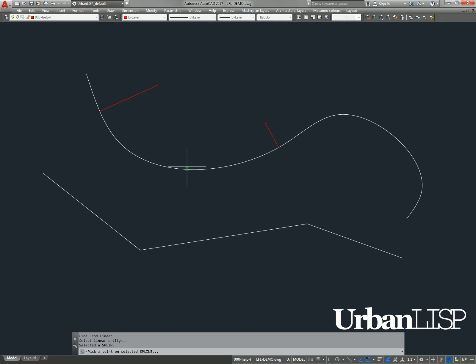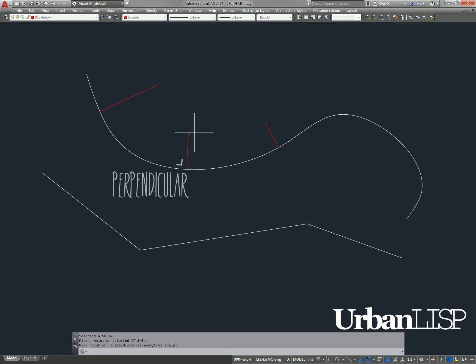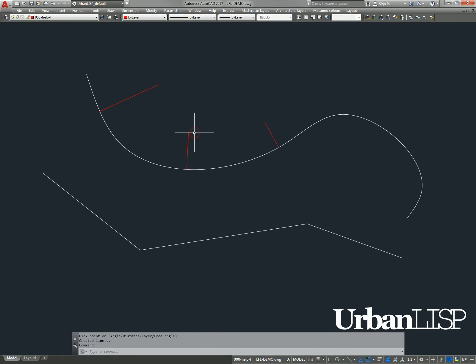When we then click a point on the linear entity, a line appears that follows the crosshairs. The line is perpendicular to the linear entity we selected and when we click it, the line is fixed.